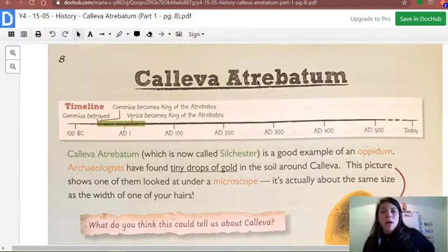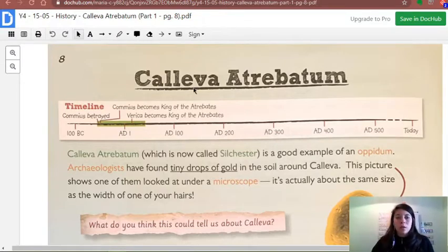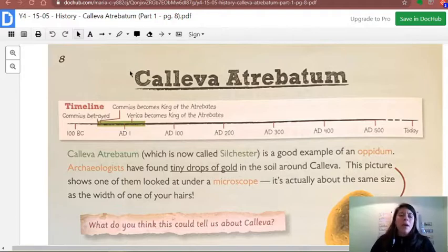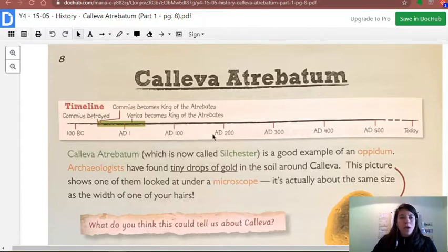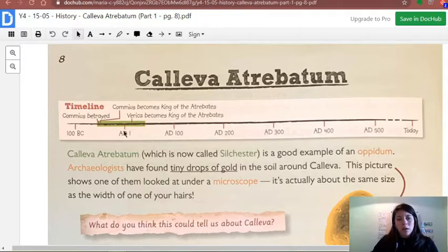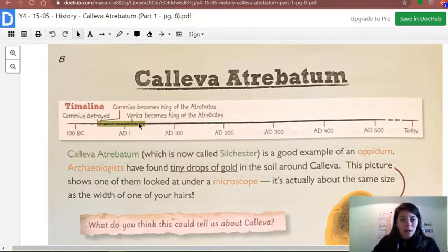I'm going to zoom in so you can see the title. The title is Calleva Atrebatum. These words are a little weird — they're from Latin, so I won't focus too much on the name. Let me tell you what timeline we are on. Over here at this rectangle we have a timeline, and I can see the green part showing where we are right now — approximately 50 BC until about AD 30 or 40. This is approximate of course.